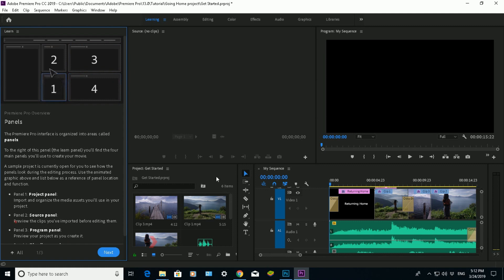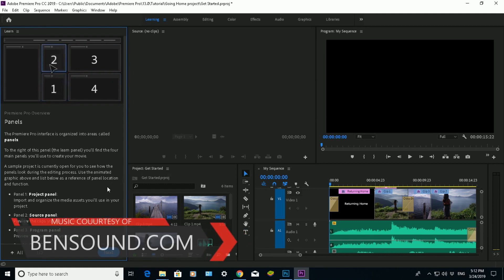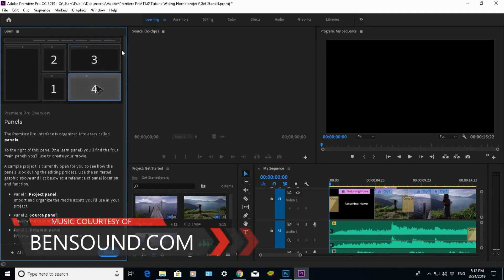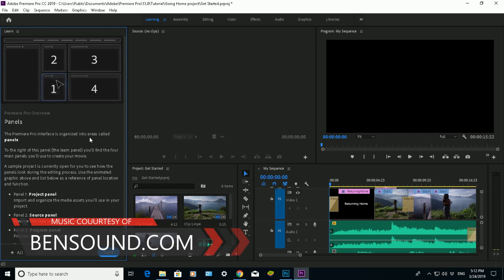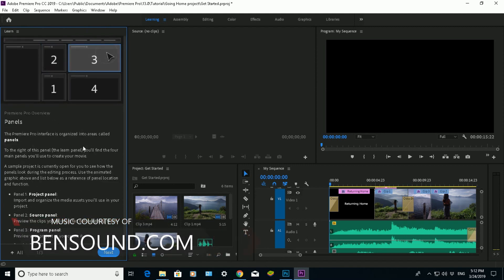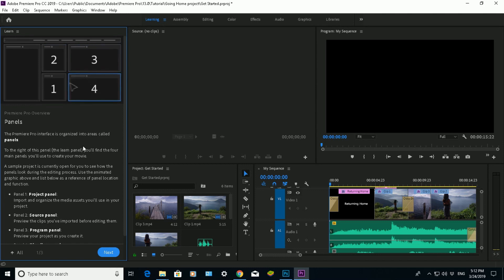But the good thing about Adobe Premiere 2019, the Creative Cloud version, here on the left there is a little learning panel. In there it will give you some tips. It will give you some really good hints in terms of what each specific panel is.